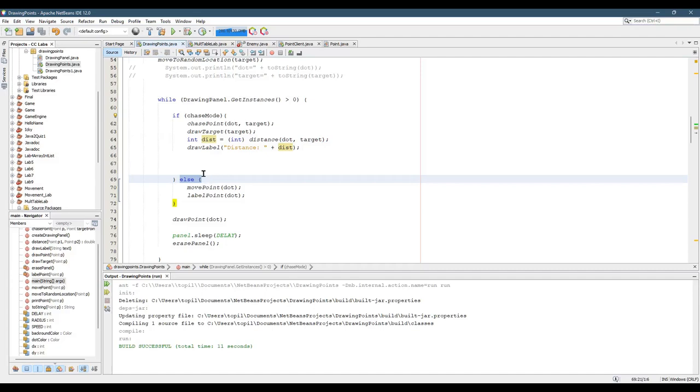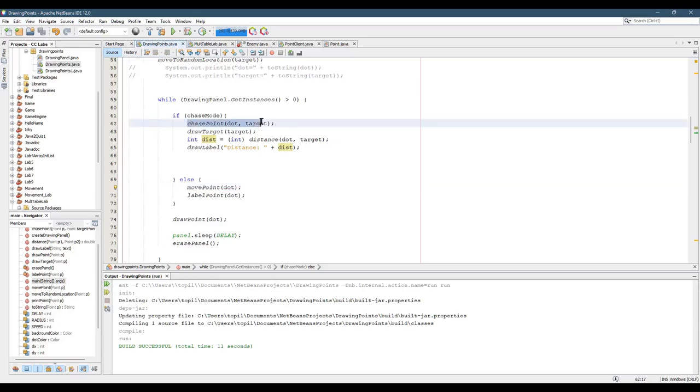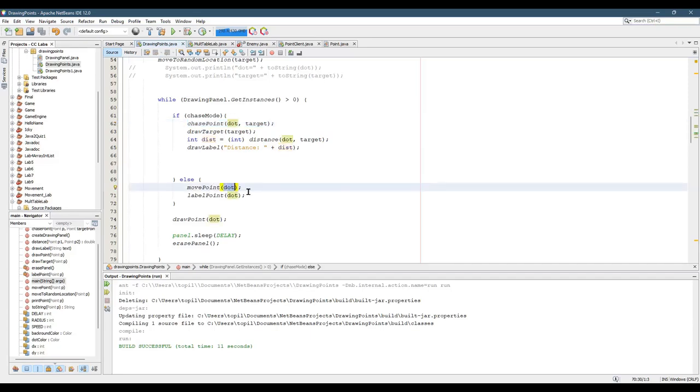Else, meaning we're not in chase mode, I'm just going to move the point. This moves the point randomly, different than chase point. Chase point makes the dot chase the target. Move point doesn't care about the target. It just moves the point randomly. You do have to make sure it doesn't go off the screen. We'll cover that later.